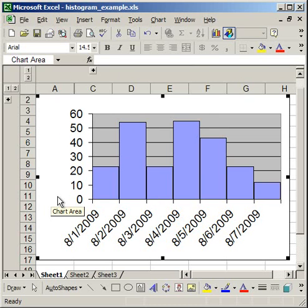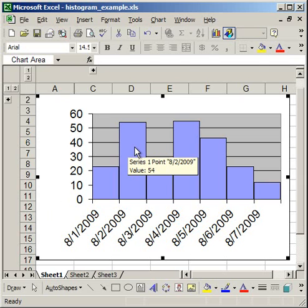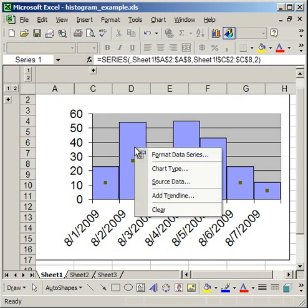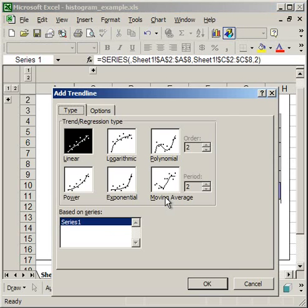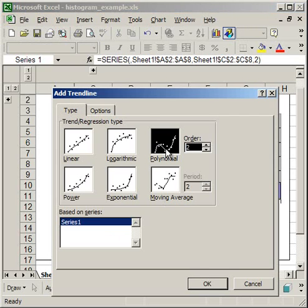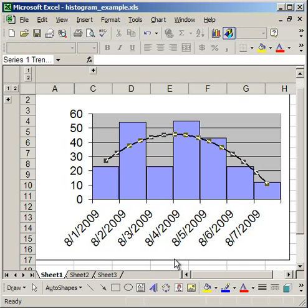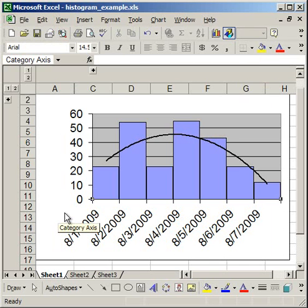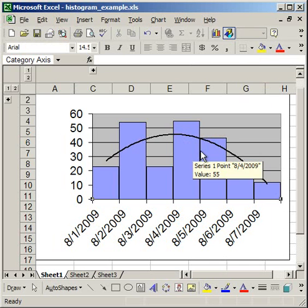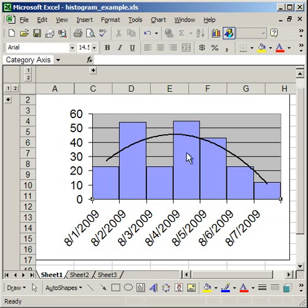Now another thing that's often done is to add a trend line to this. So right click over the data series, click add trend line, go ahead and do a polynomial trend line, click OK, and you've got a trend line. So that's one type.